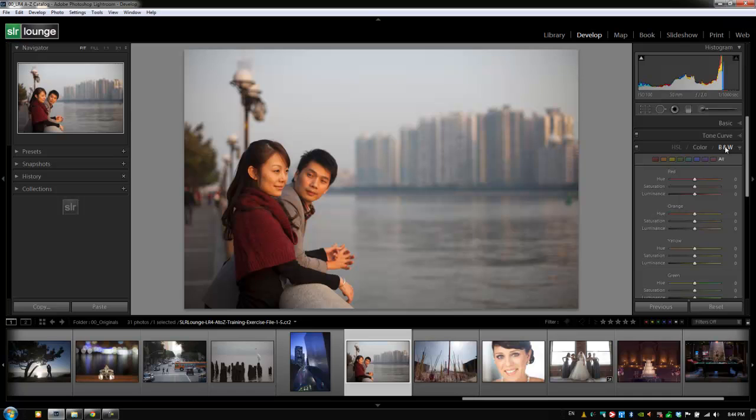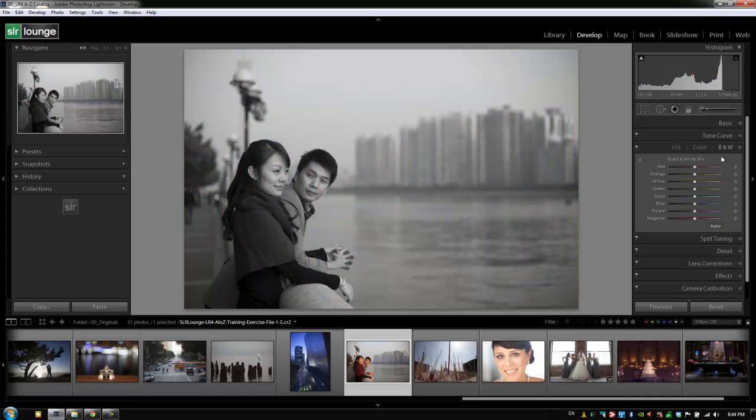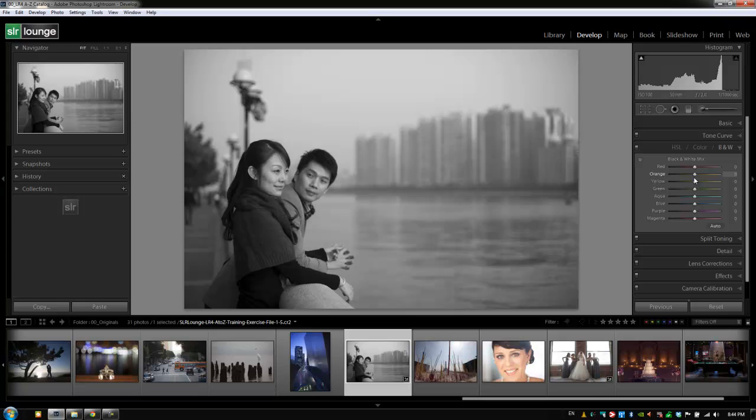Let's move to the black and white version of this panel. The black and white mix allows you to shift luminance levels because we can't shift colors or saturation when you're in black and white. But what we can affect is the actual luminance levels of each of these colors.